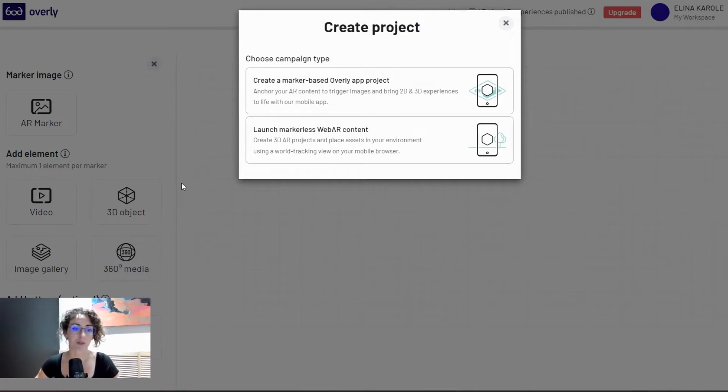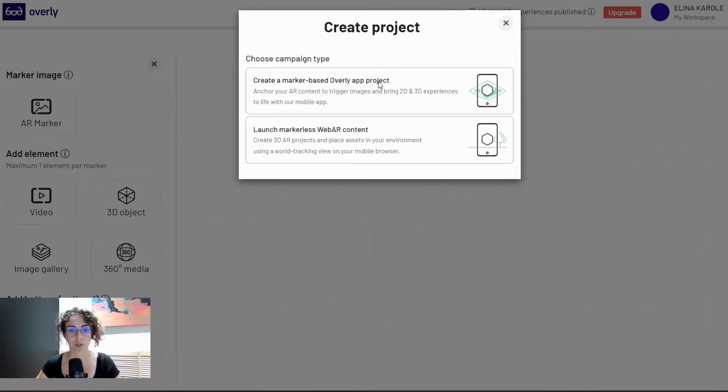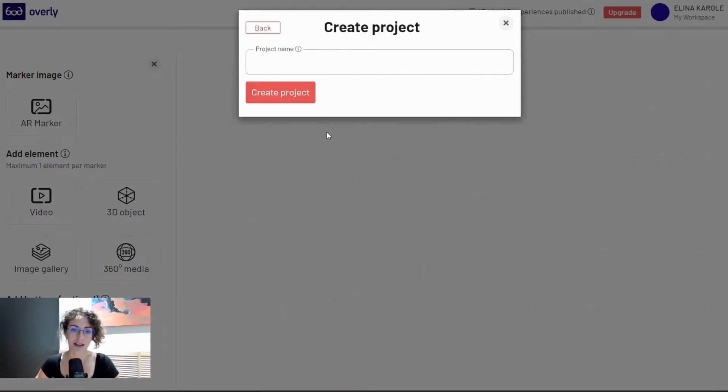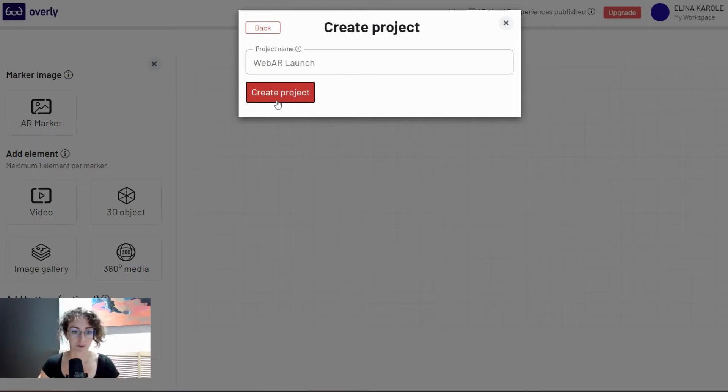Beforehand you were only able to add marker-based experiences, but now once you select to create a project, you will be able to see whether it's WebAR or app-based experience that you want. For this example, I'm going for WebAR. I click here and this is how I'm calling my campaign folder as a whole.